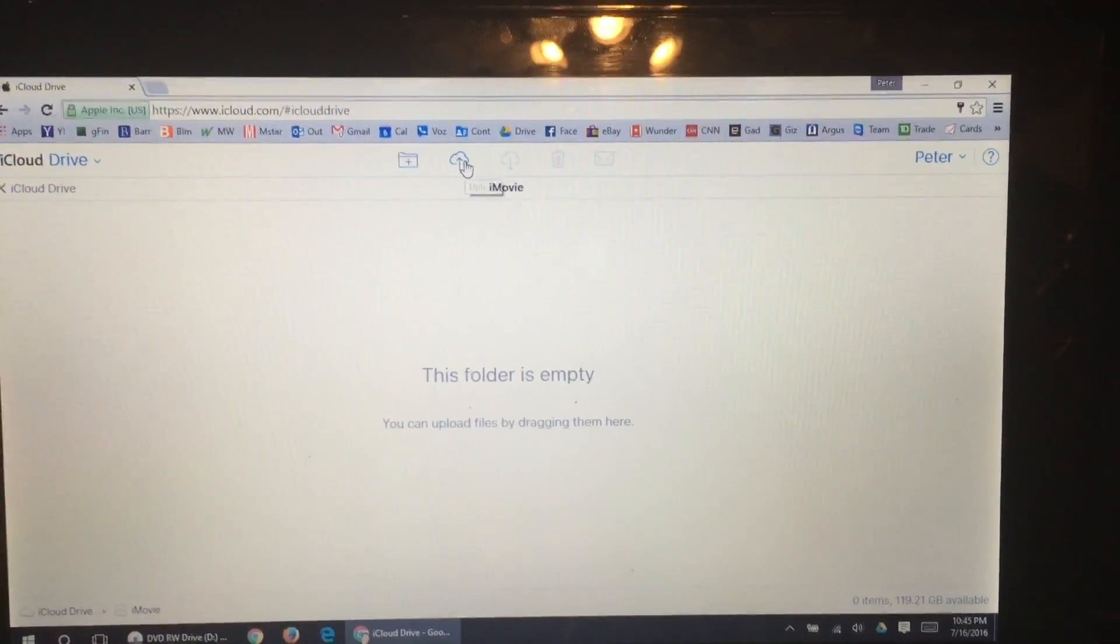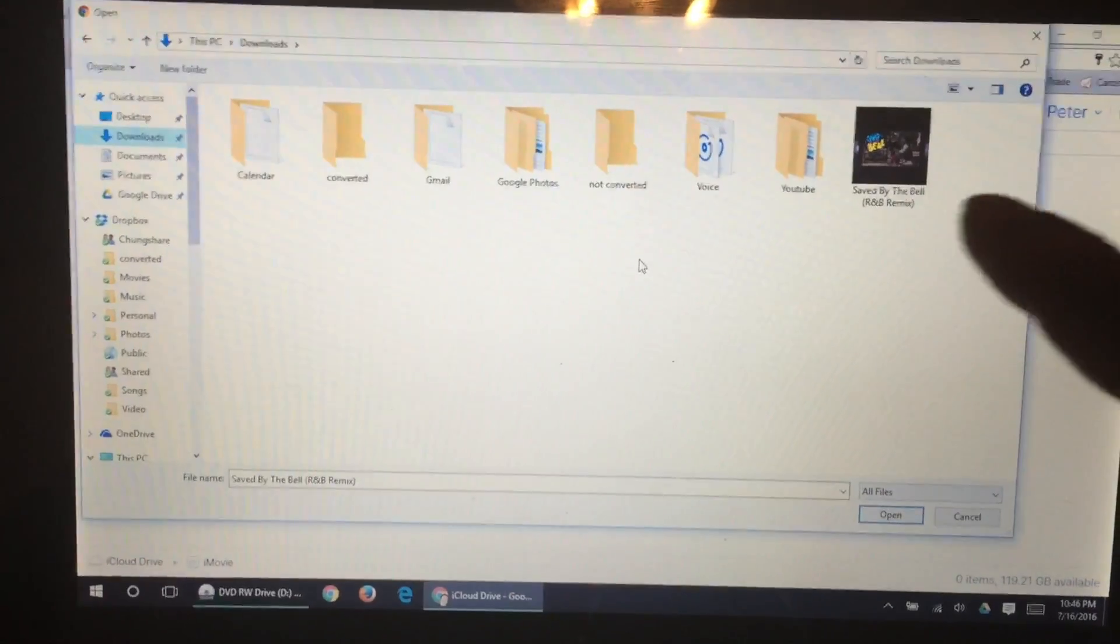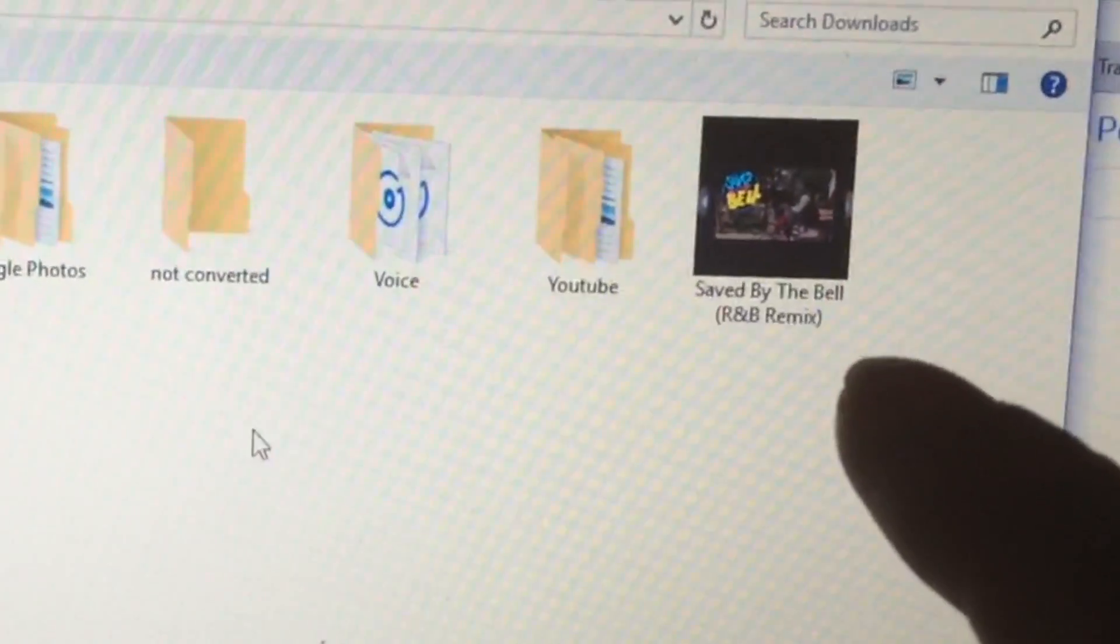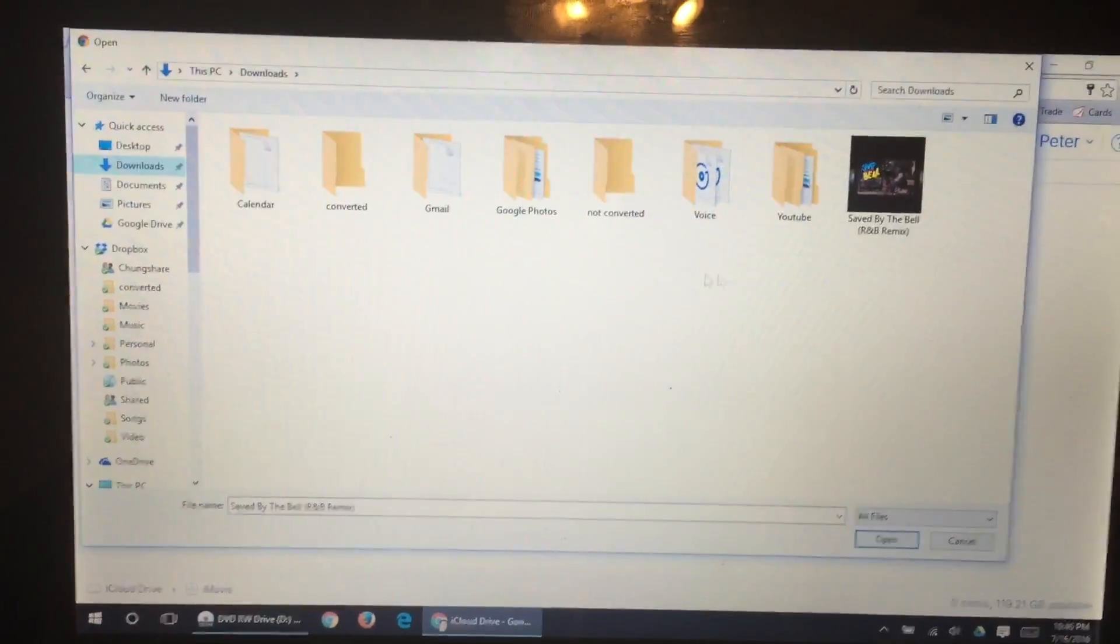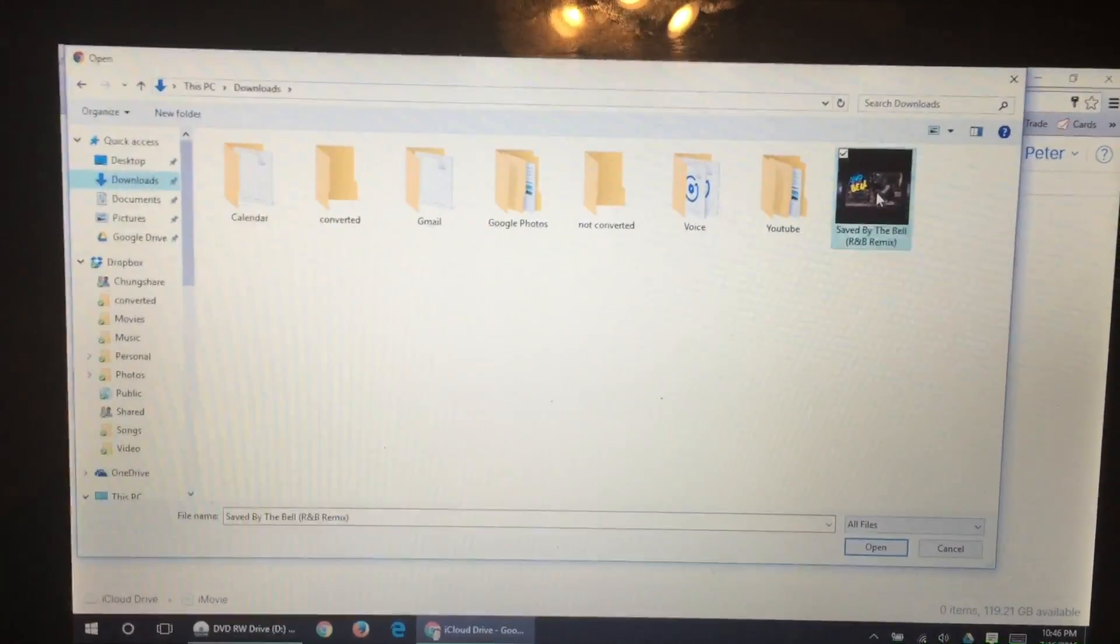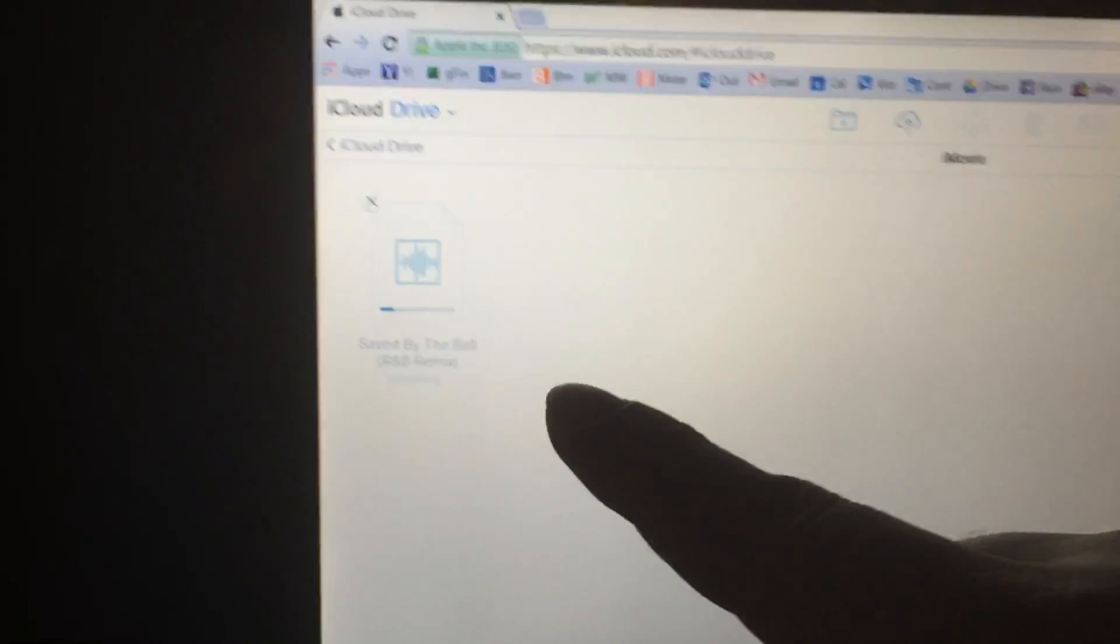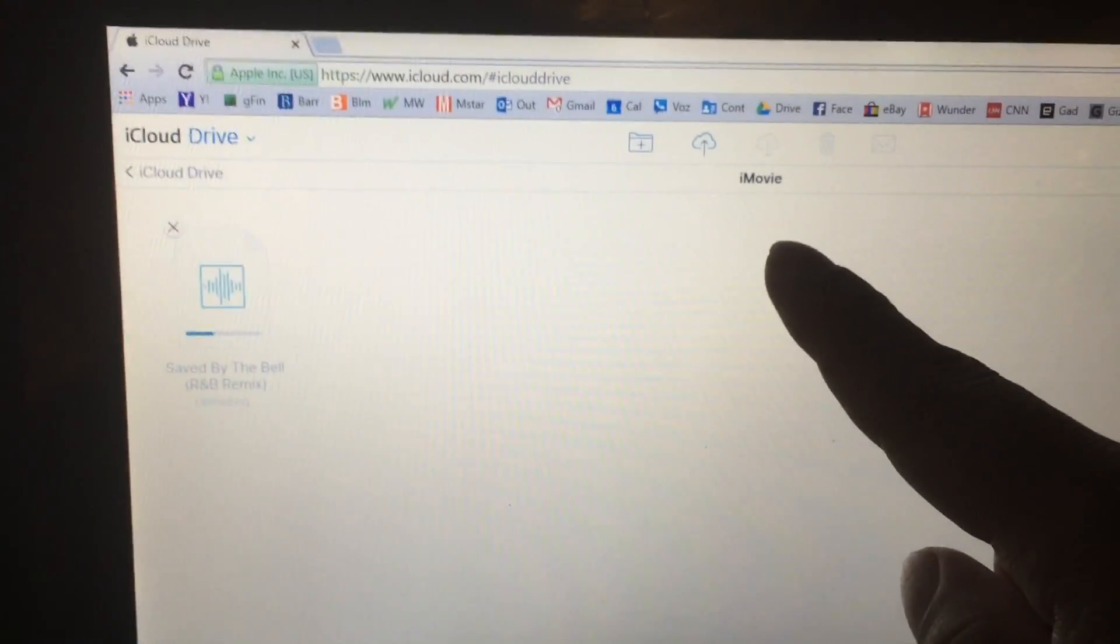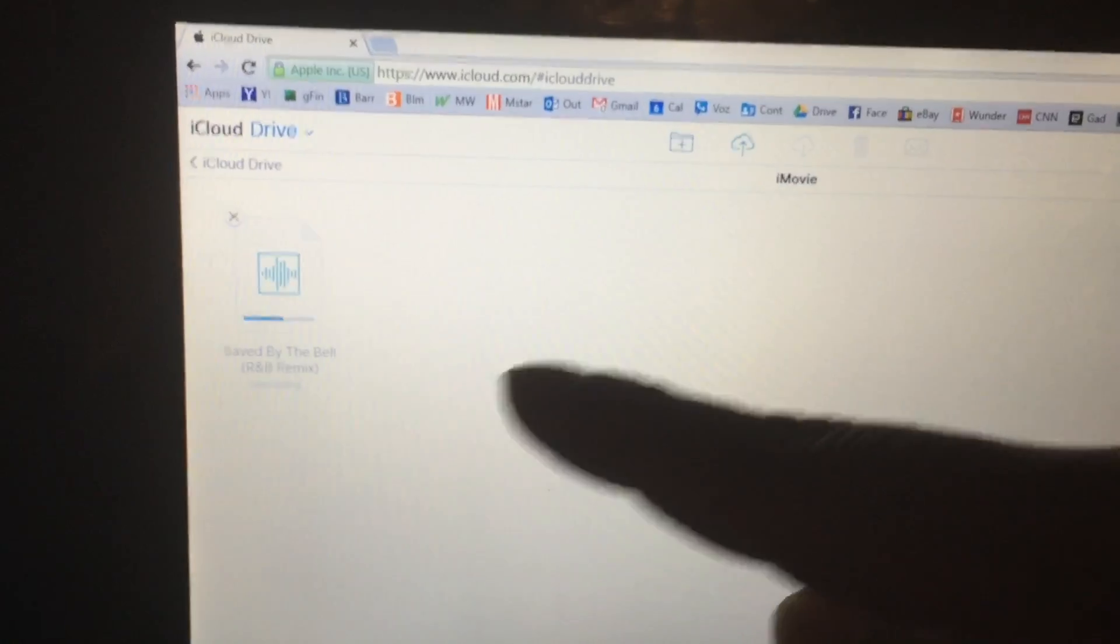Now you can upload files by dragging them here. There's also an icon up here to upload a file. One of the music files that I recently used was the Saved by the Bell R&B Remix. I have it downloaded to my computer, so just navigate to wherever it is and double-click it. Now it's going to upload that file into your iCloud account, and in this case, into my iMovie folder.